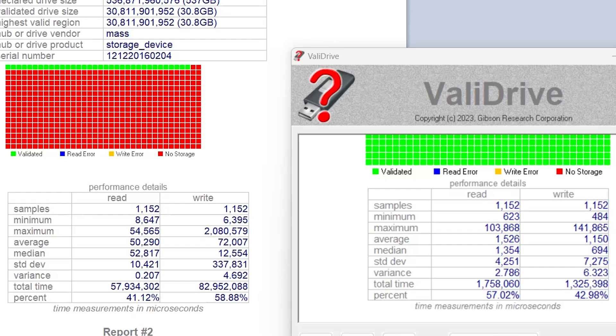So when buying micro SD cards, it's important to buy from reputable sellers and avoid deals that seem too good to be true. Always check reviews and feedback. Once you buy a micro SD card, do a quick ValidDrive check just to make sure everything is okay.